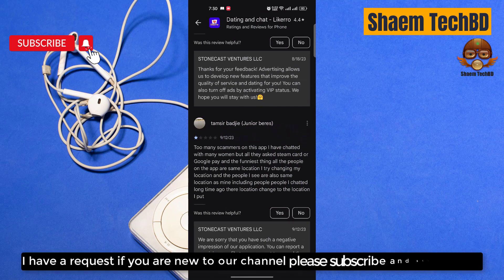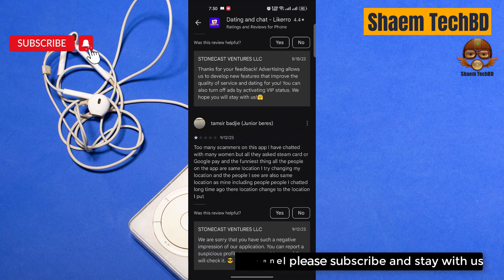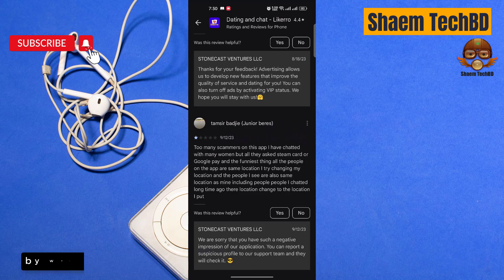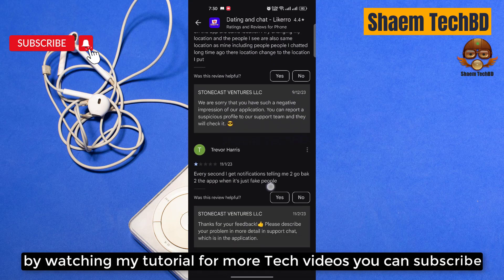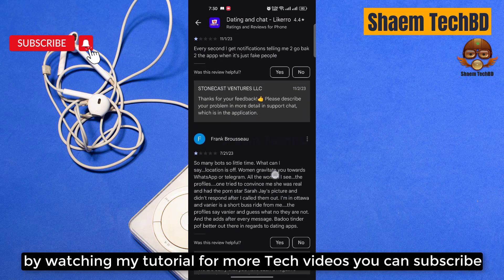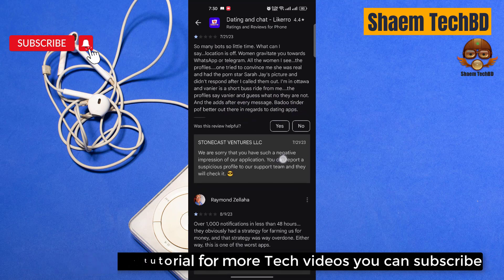I have a request, if you are new to the channel please subscribe and stay with us. By watching my tutorial for more tech videos you can subscribe and I'll see you in the next video.